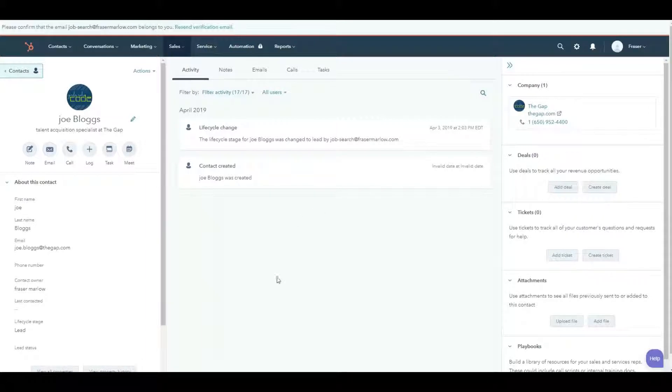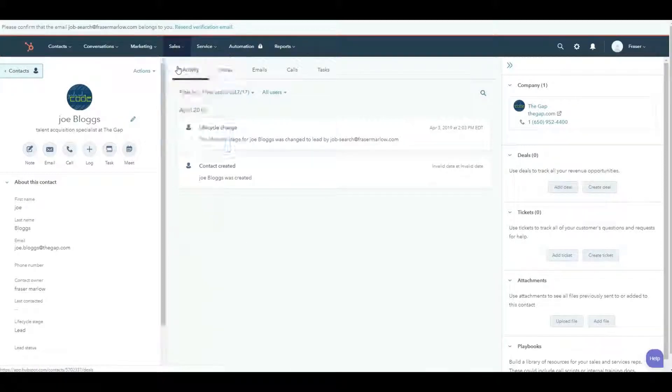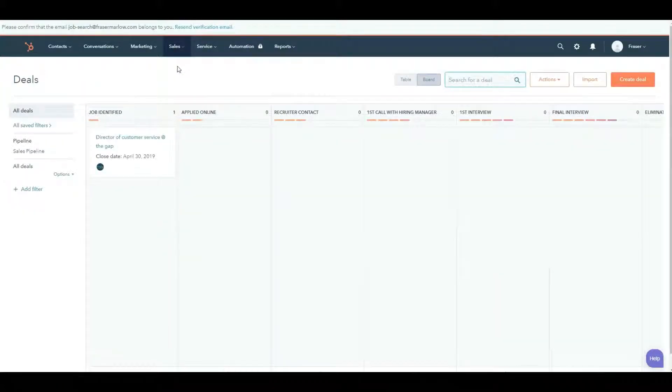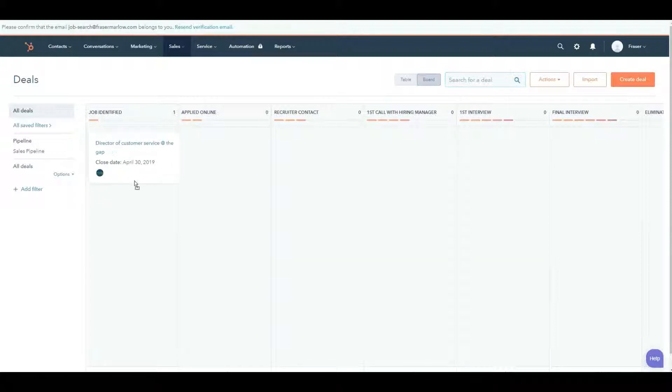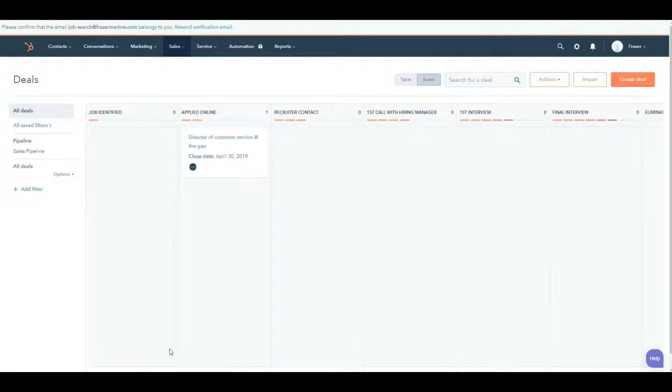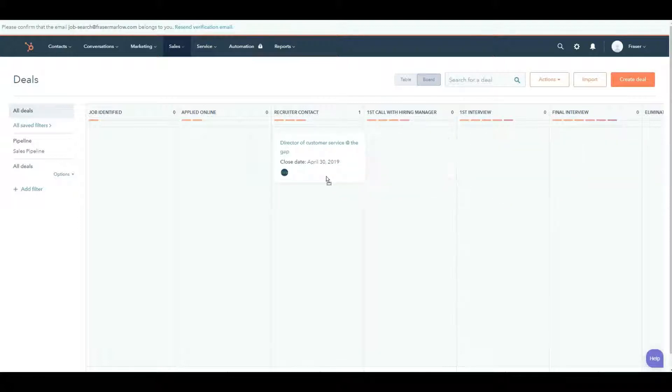This is maybe a talent acquisition specialist. So I now have a company, I have a contact, and I have a job pinned down. If I go into the sales section now, and I look under deals, what's really pretty neat is that the job is here. I've identified it. If I apply for this online, or any other way, I simply just have to drag this card now into the applied online section. And once the recruiter contacts me, I just move that over into the recruiter contact. Eventually, I'm going to move this all the way down. And hopefully, I'll become the new director of customer service at The Gap.